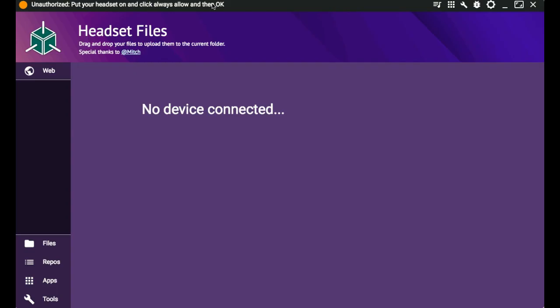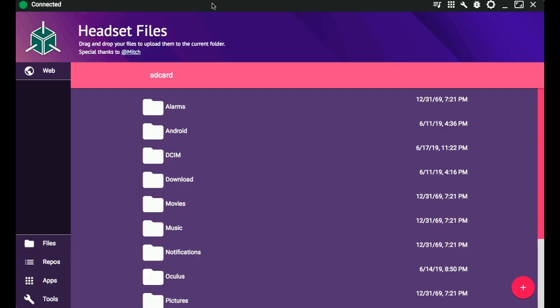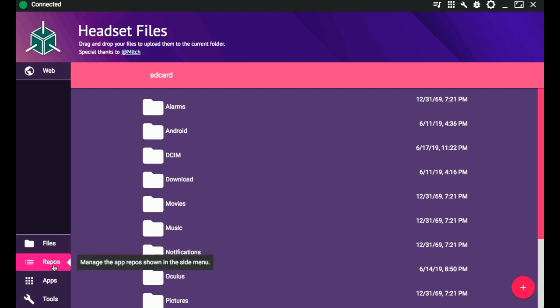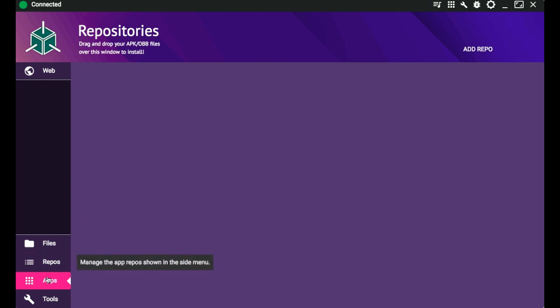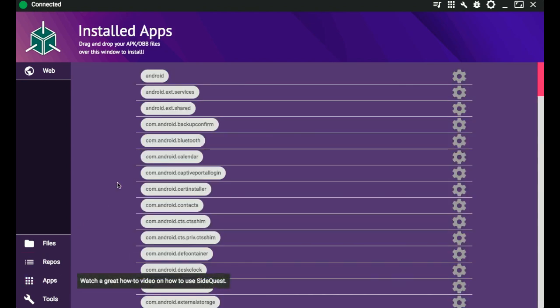At that point, you should see the little red circle go from red to green. And if it does, then you guys are pretty much ready to go. You should be good to go. And you should be able to kind of navigate SideQuest and add whatever you want.